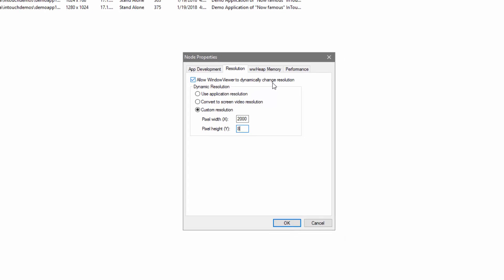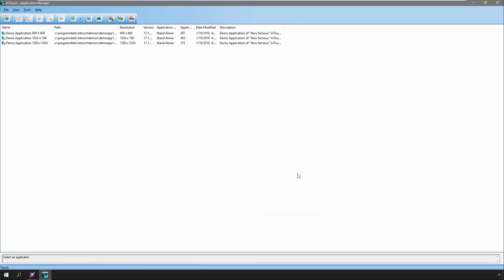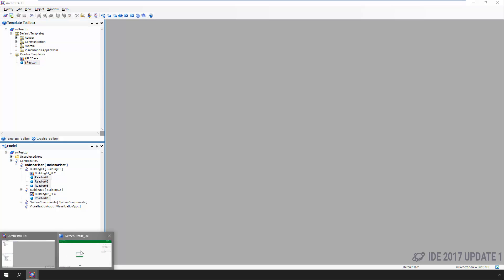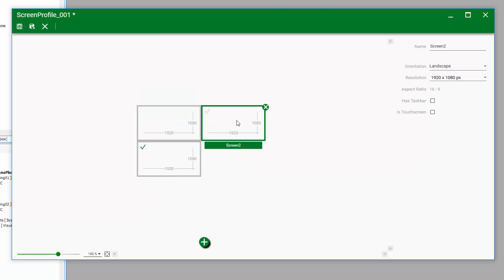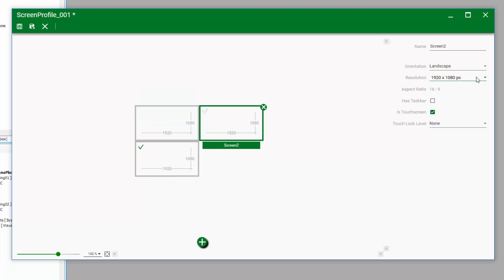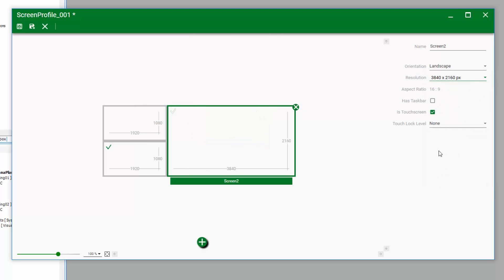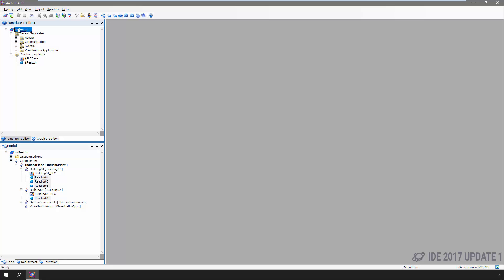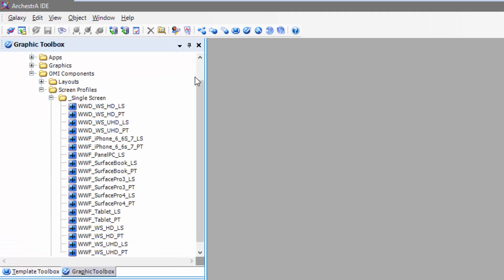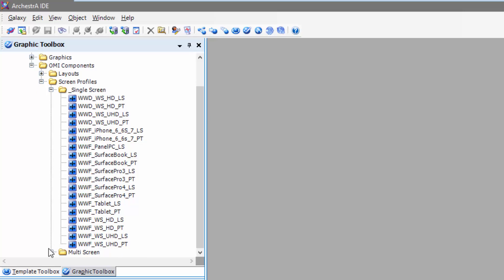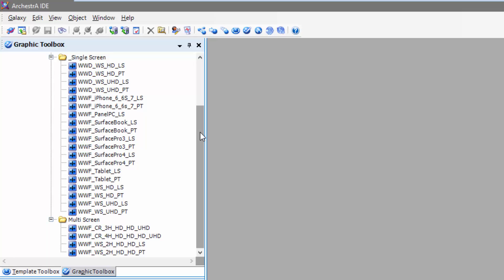We can do screen profiles that do the same thing, but we can also set up screen profiles that truly support multi-monitor solutions where monitors have varying sizes or resolutions, where some have touchscreen support and others may not, and a lot more — like the ability to support non-traditional screens such as tablets and phones. These screen profiles enable us to more accurately define the display configuration that will actually be used when the application is running, and not just one size fits all.